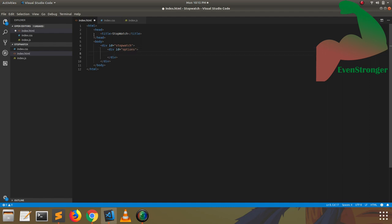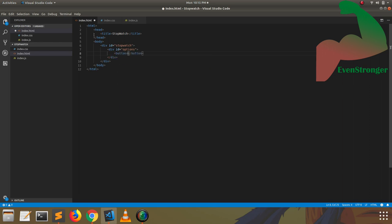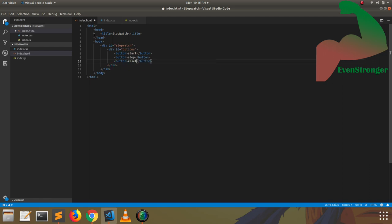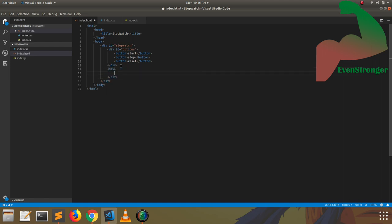In this basic stopwatch, there are three functionalities: start, stop, and reset. Everyone knows that the start button just starts the timer, then we can stop it, and also we can reset it. So we have to create three buttons — stop, start, and reset. Then you have to create a div for the timer; when you click start, the timer will start running instantly.